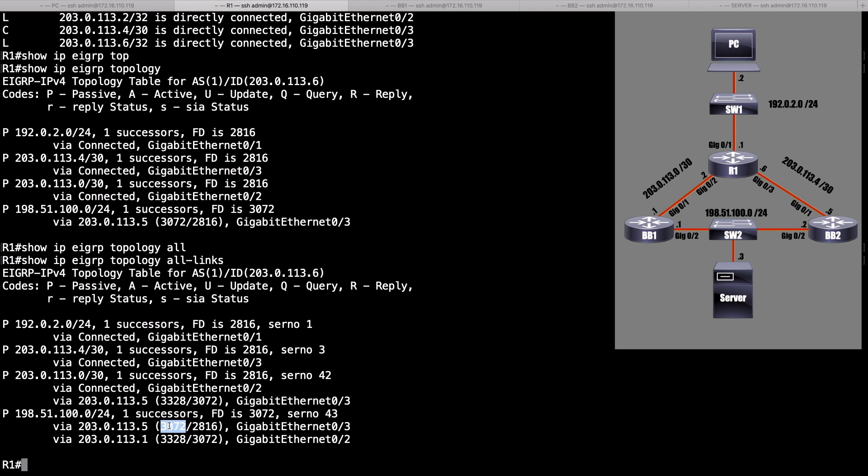So since the reported distance of BB1 was not less than this feasible distance via BB2, the feasibility condition fails. And we still have our variance setting set to 2. So if you take a look at the metric of 3072, and you multiply it by 2, and we've got that range now of 6,144 all the way down to 3072, yeah, that does encompass the 3,328. But even though the variance is set correctly, it's still not going to load balance across that path now because that path did not meet the feasibility condition.